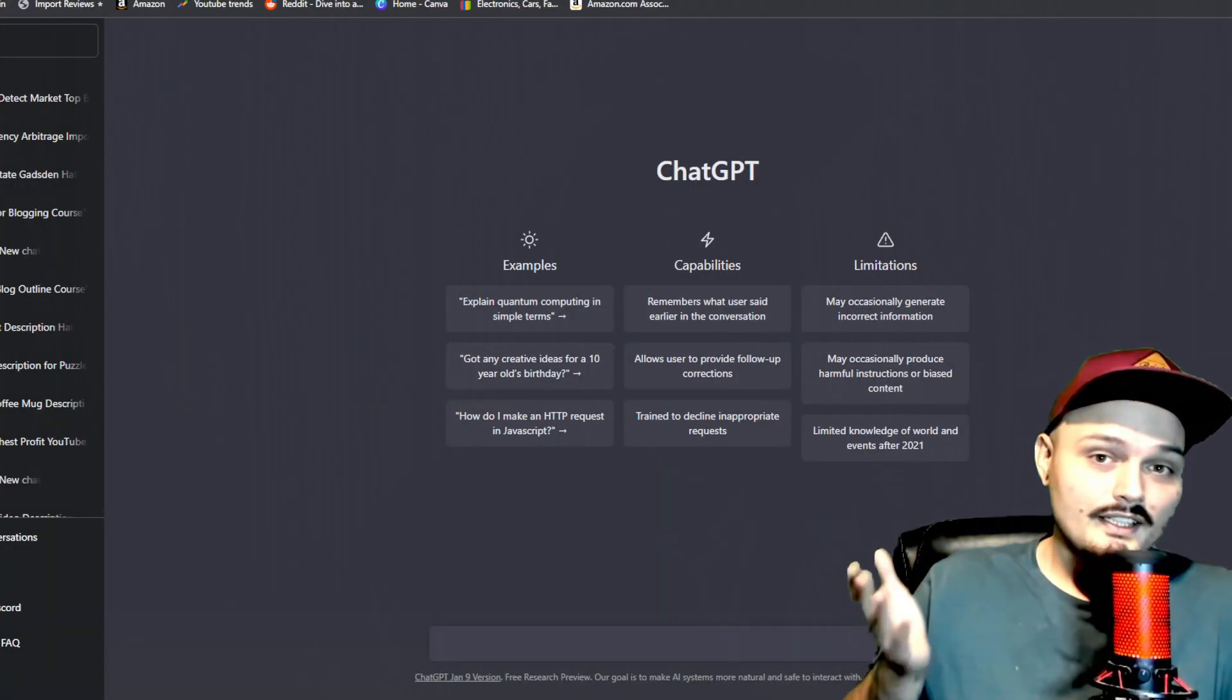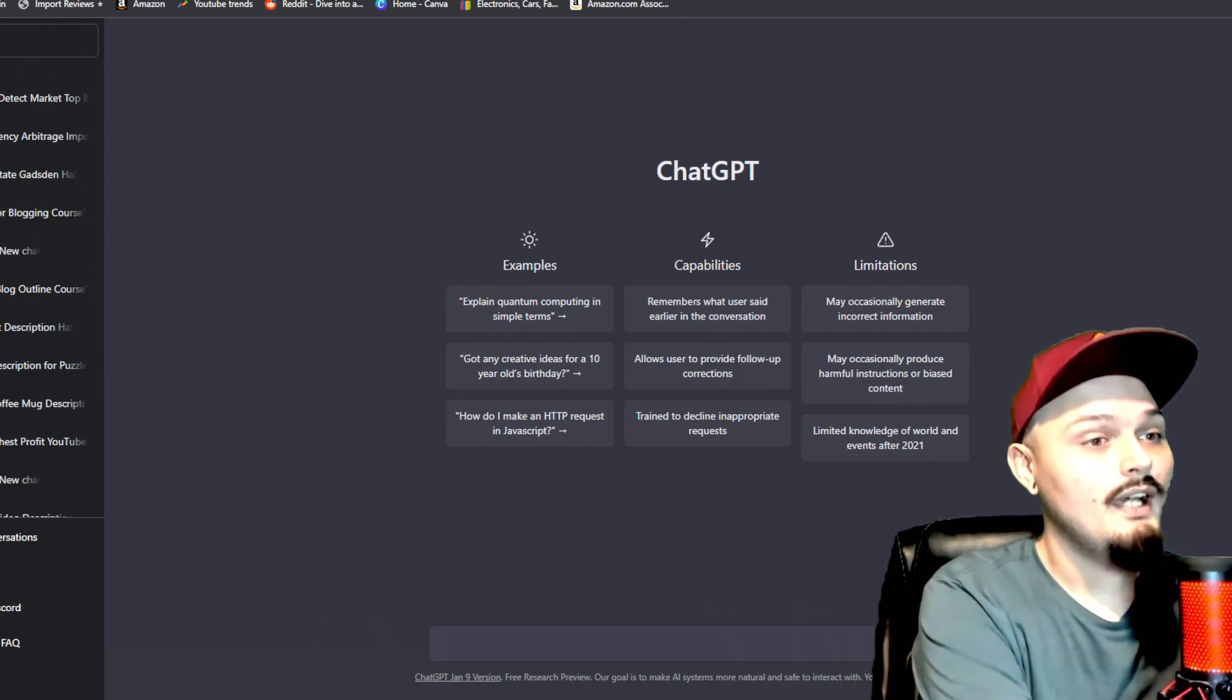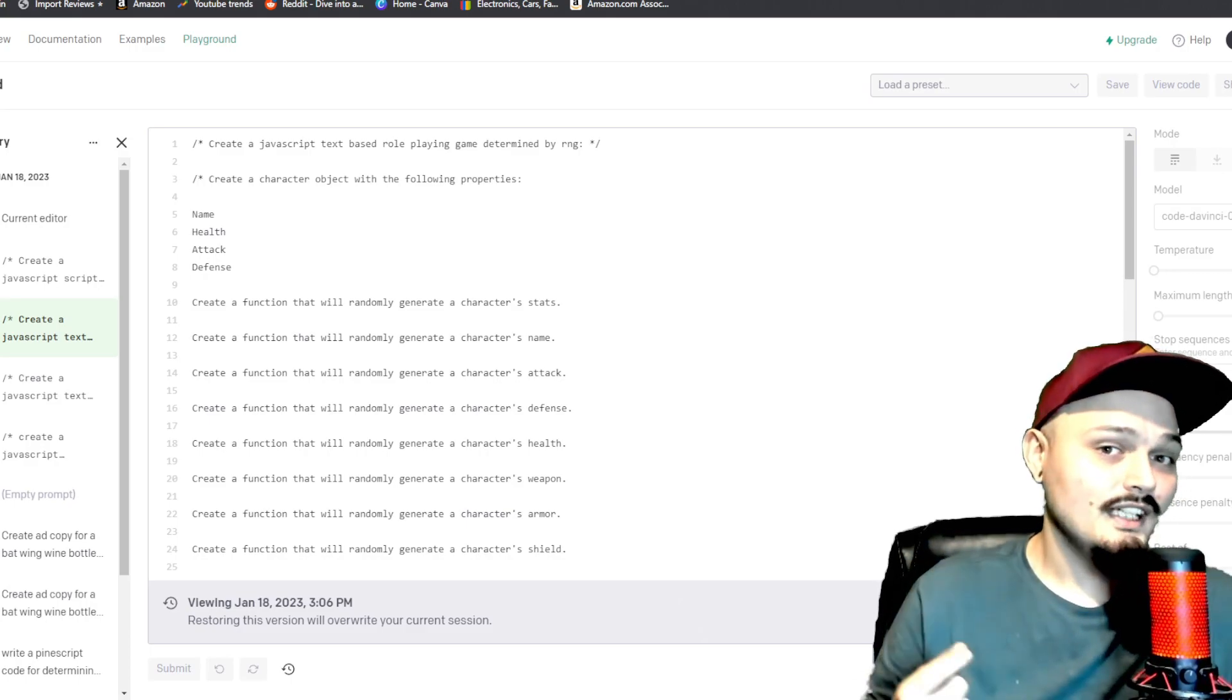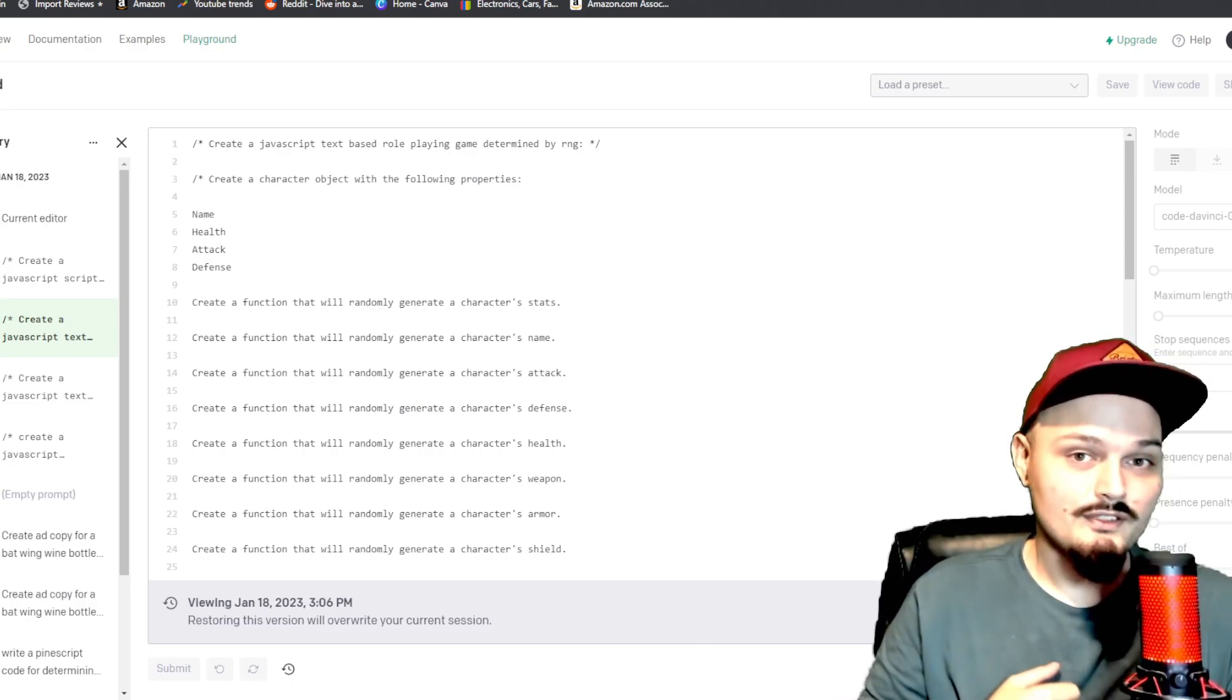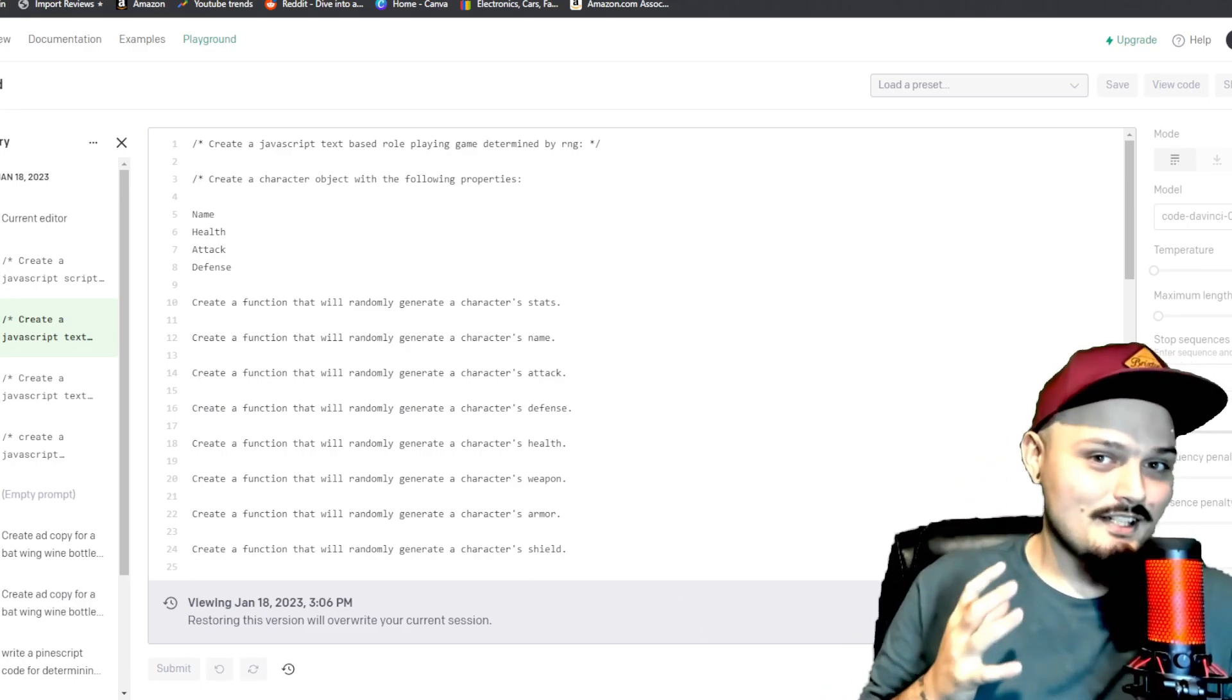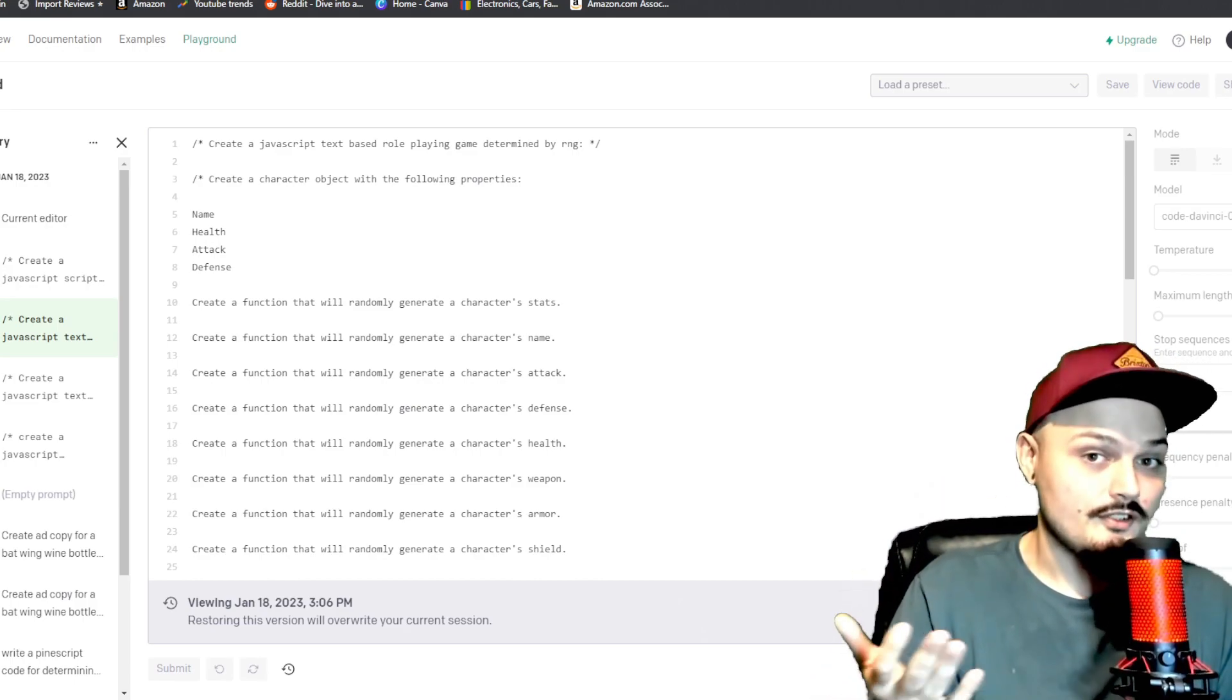So this right here is the ChatGPT that you are all very aware of and have come accustomed to. But what you haven't seen is this right here. Now this right here is called Playground. This is also by OpenAI and it also uses the GPT-3 artificial intelligence that ChatGPT uses. But this is pretty much ChatGPT on steroids. There's no reason you should be using ChatGPT when you can just use this and I'm about to show you why.